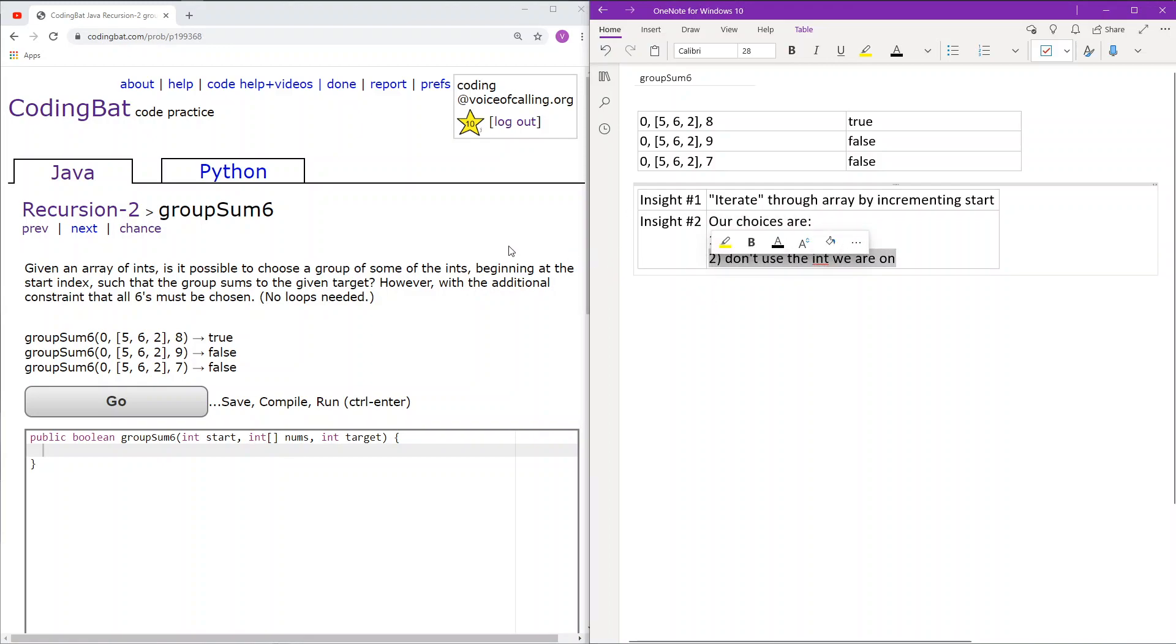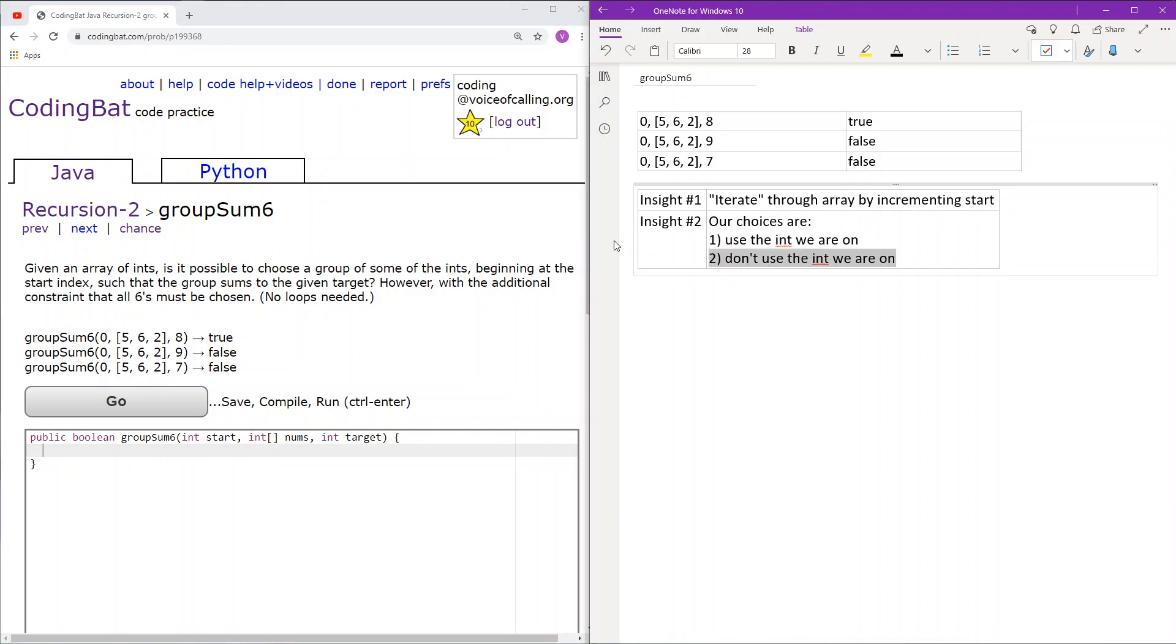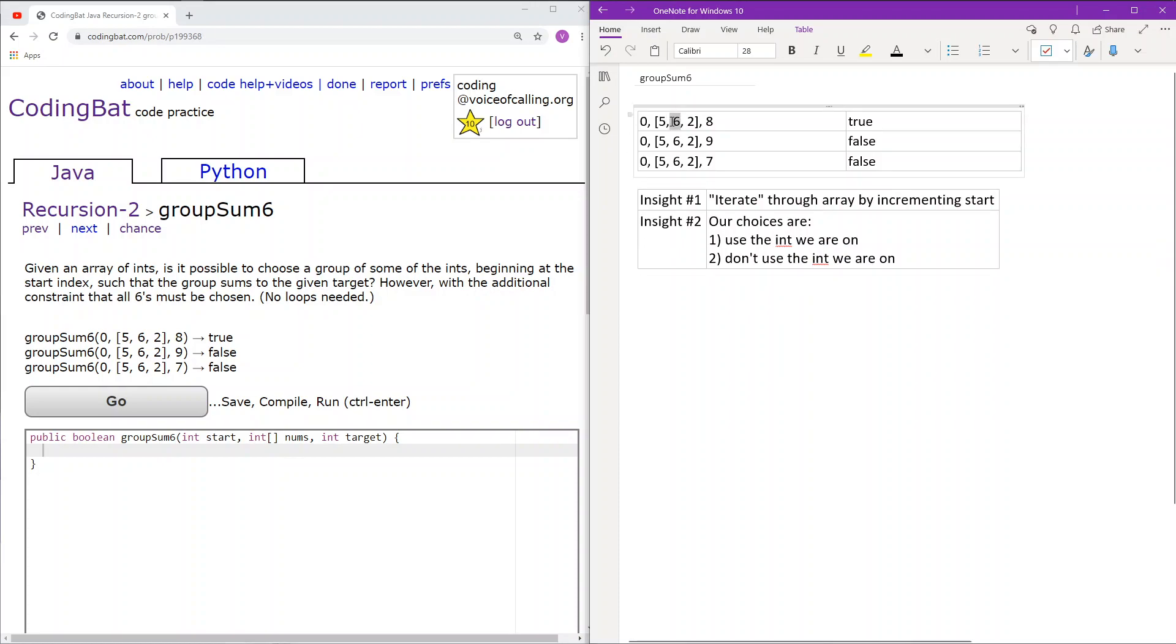Additionally, in the previous problem, we said that if the target sum ever becomes 0, then we will return true. This was because the previous problem was just saying if there is any grouping, a subset to the target sum, then return true. Here however, we need to consider all these 6s in the array.